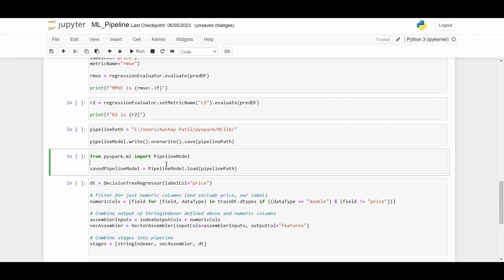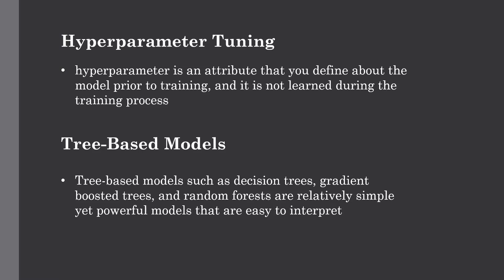This was all about saving and loading machine learning models. Now let's talk about a very important process in building the machine learning pipeline, which is hyperparameter tuning. Most guys will talk about tuning their models. They will often discuss tuning the hyperparameters for improving the model's prediction power.